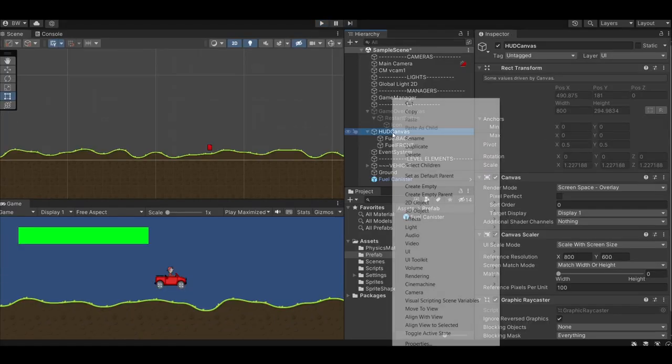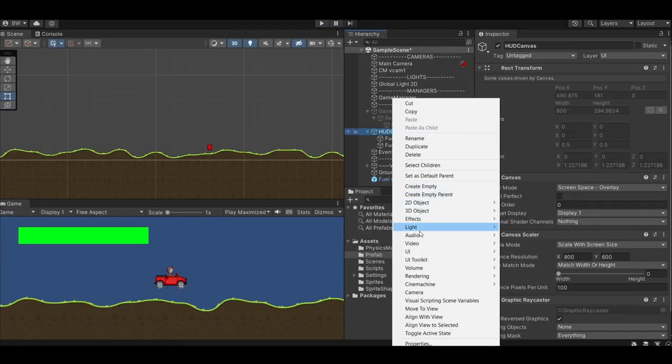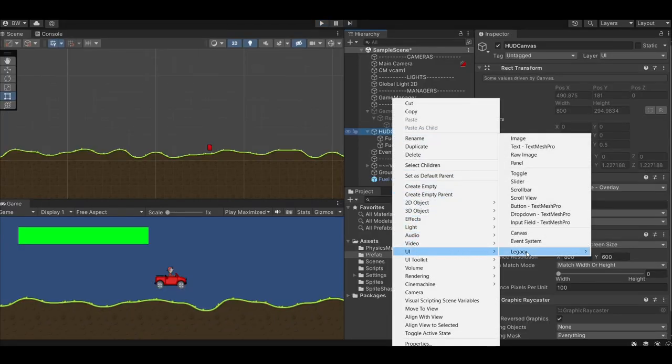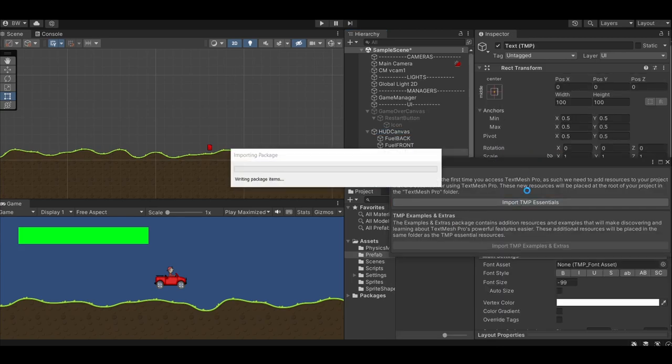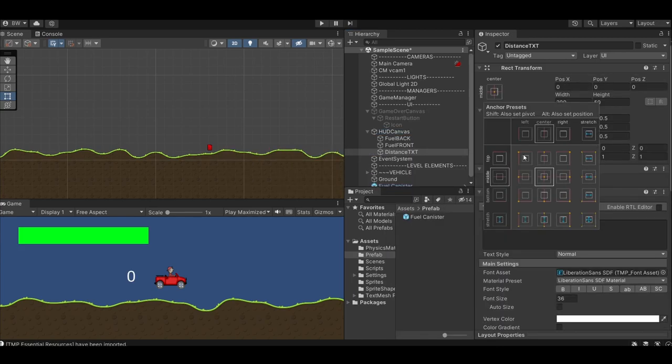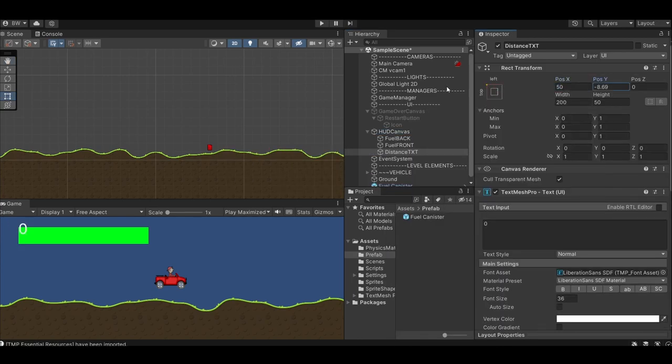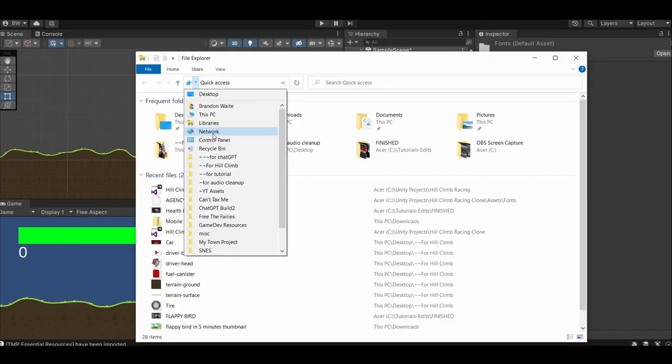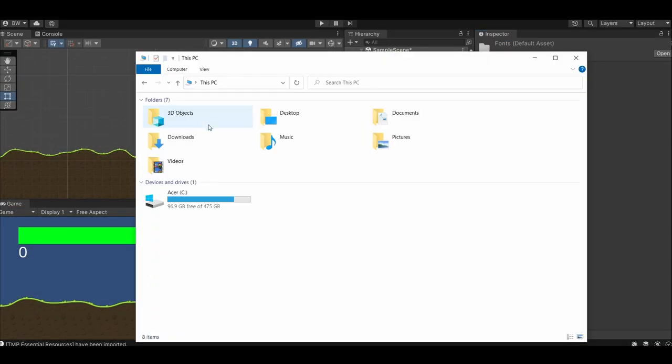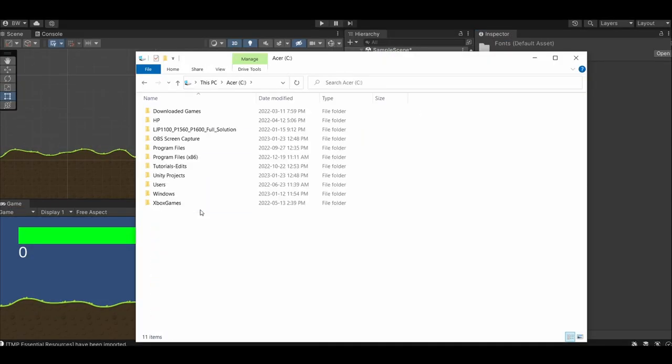And last, let's show the distance that we've driven. Add a TextMeshPro object to our HUD canvas. You'll need to import TextMeshPro. Let's place it right below our fuel meter. Let's use the same font that Hill Climb Racing does, and as far as I can tell, that is Agency FB. If you have Windows 10 or 11, you should have this by default.